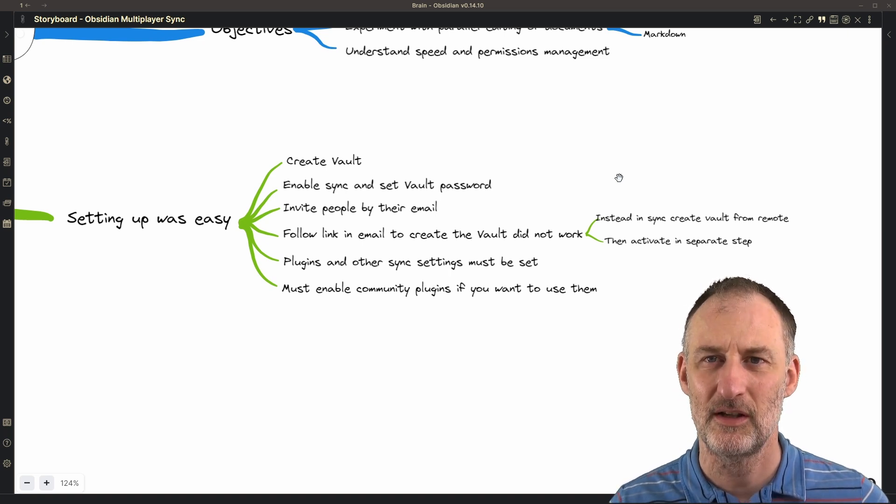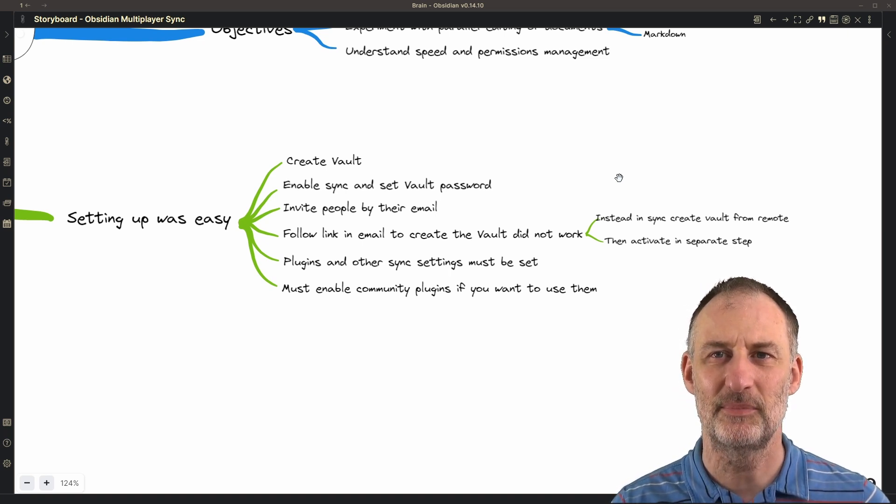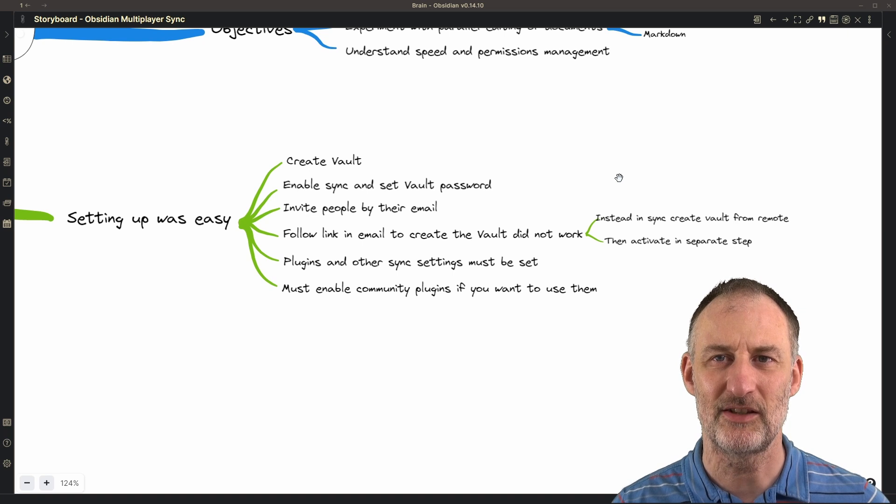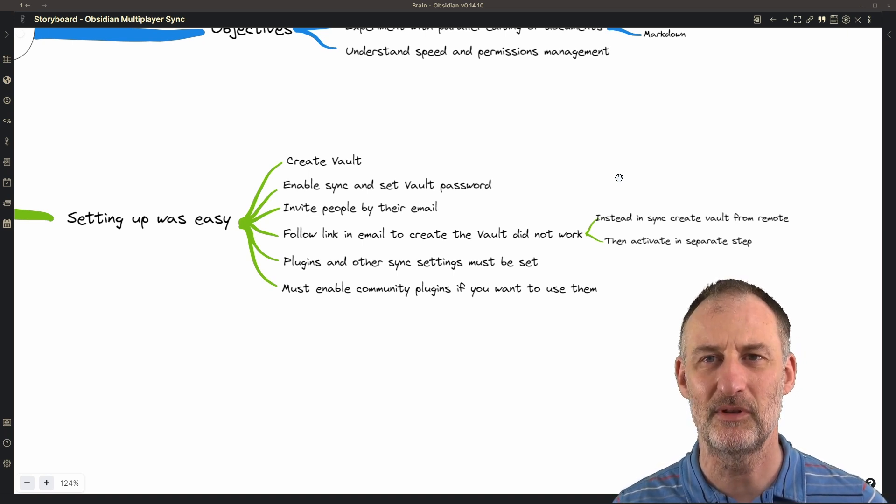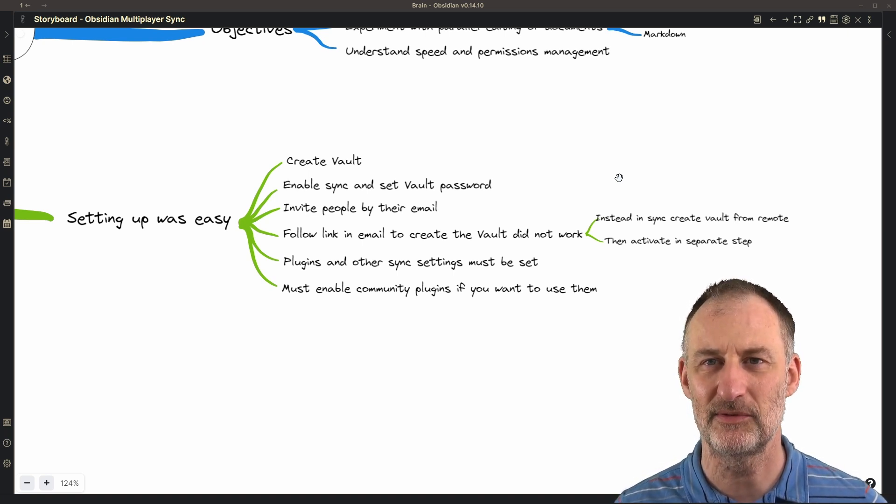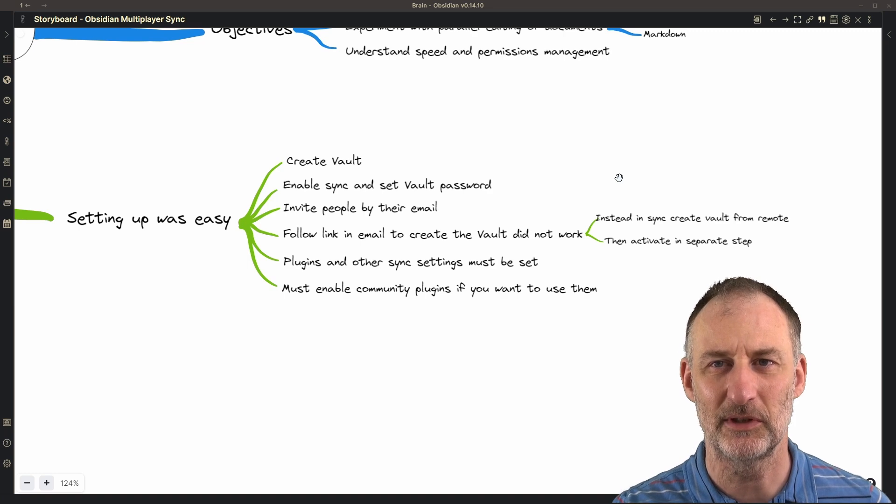So overall, setting up the synchronization was very simple. It took a few minutes and it was very straightforward.